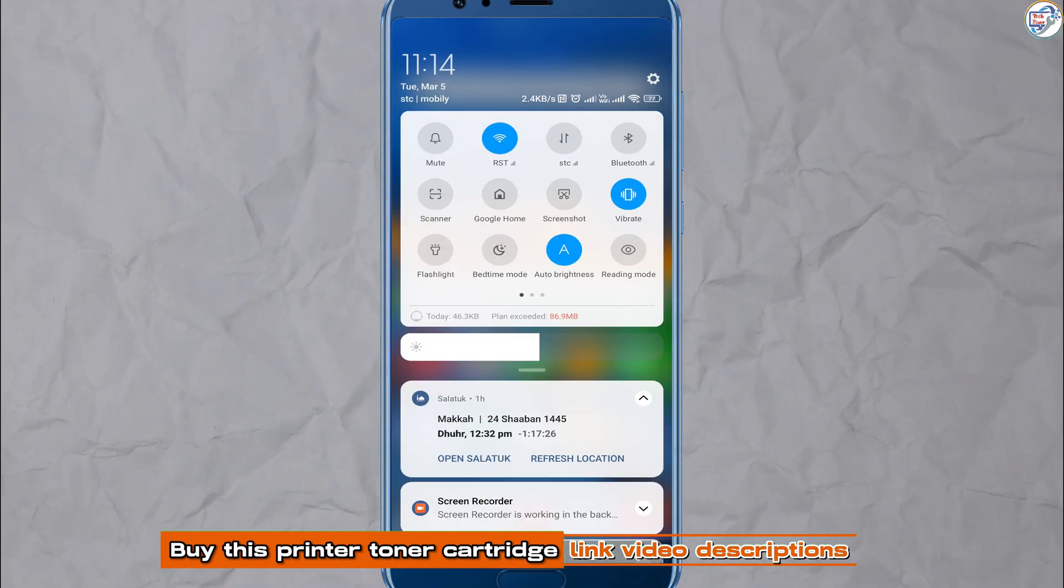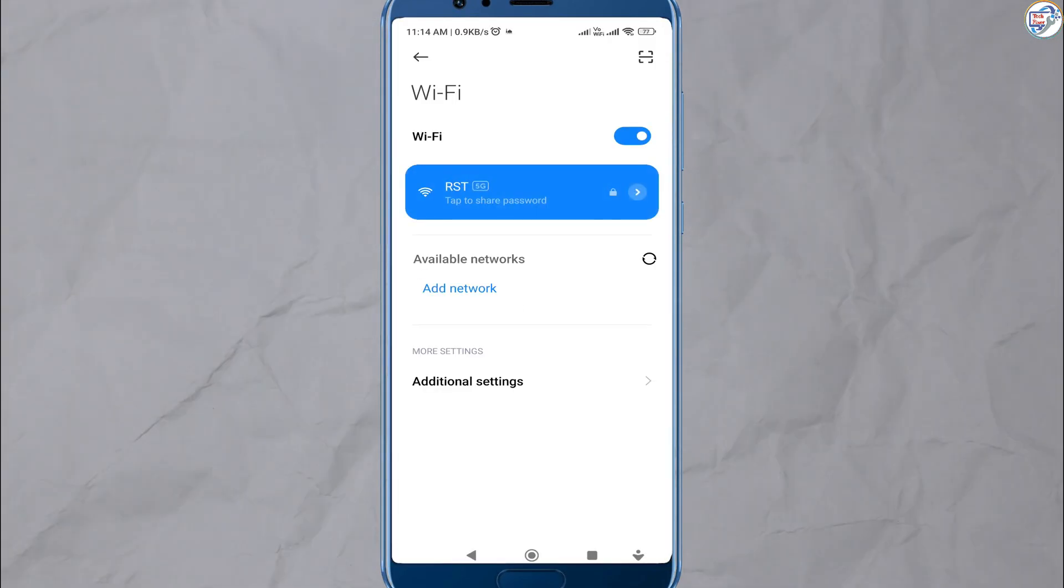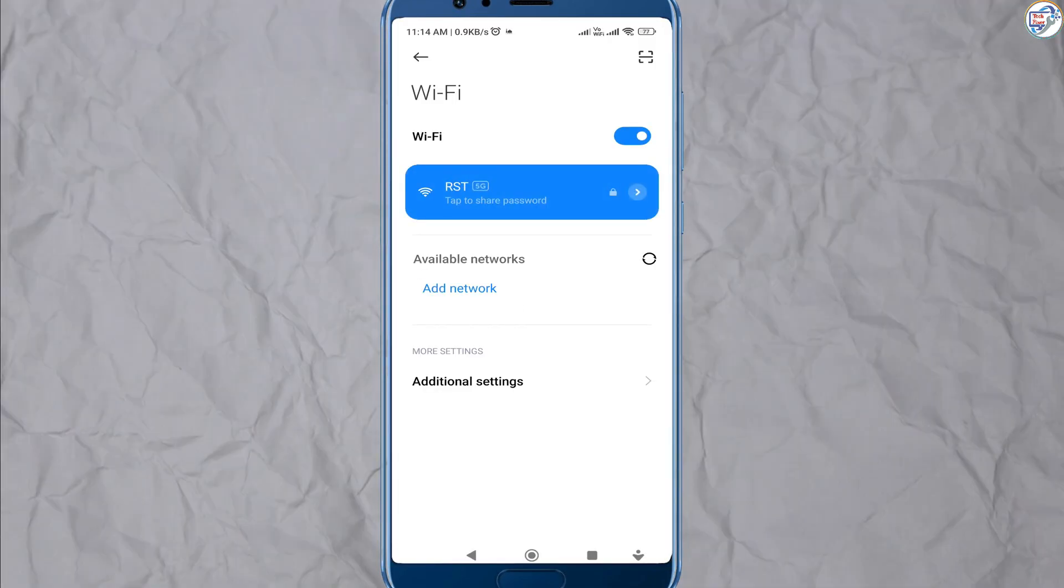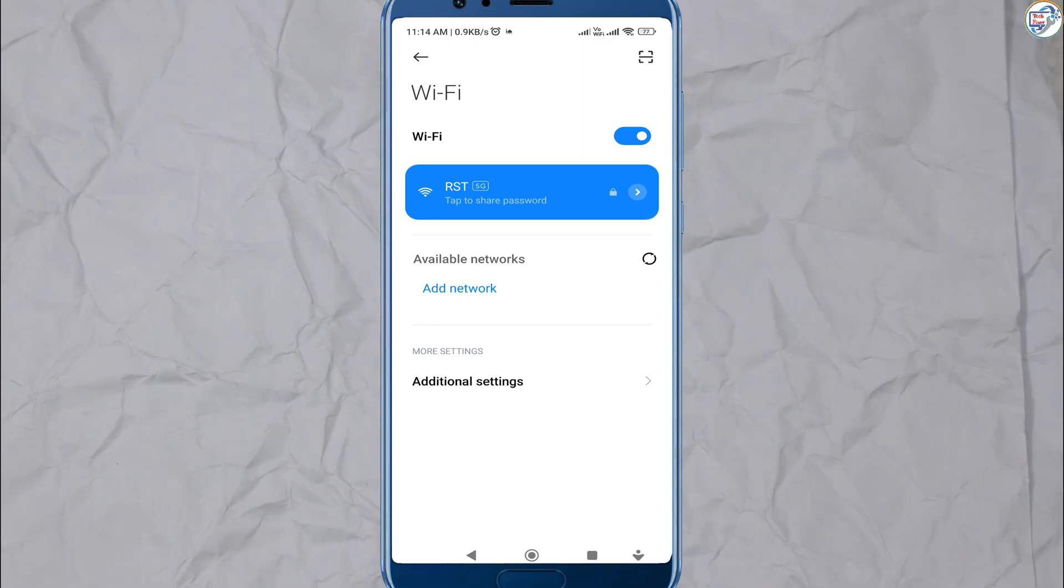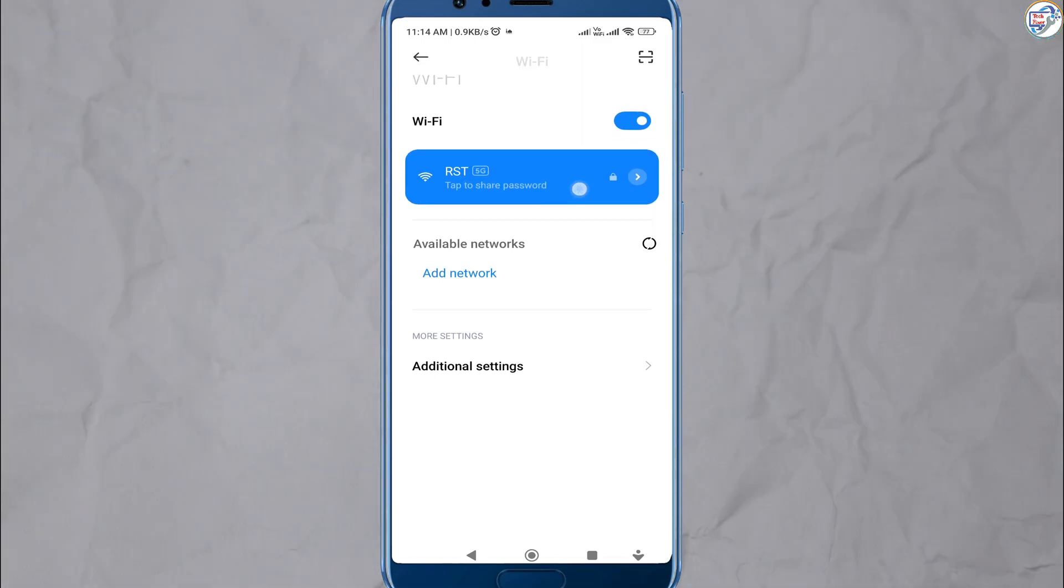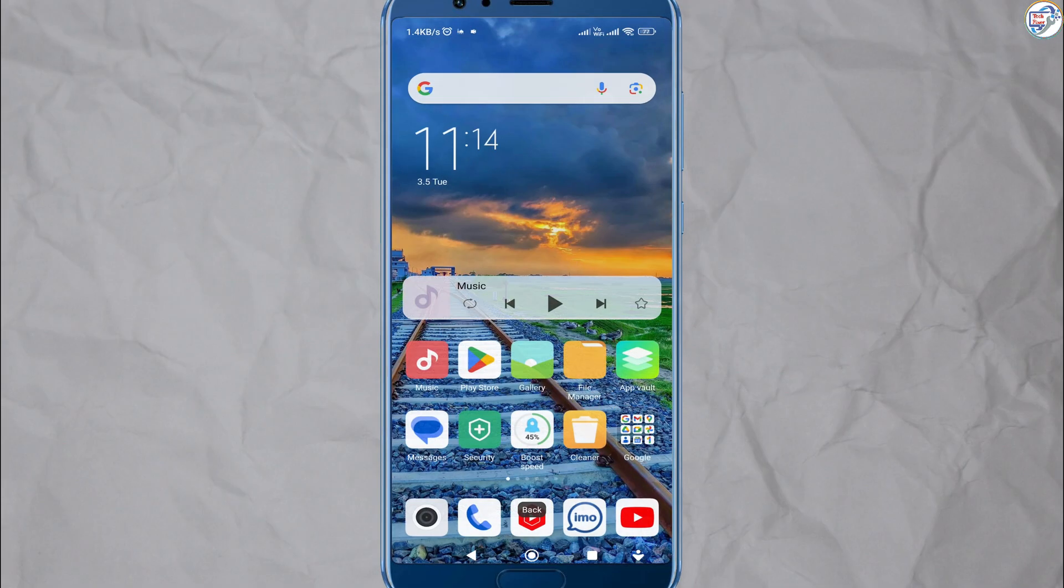Connect a printer with Ethernet cable. Ensure that your mobile phone or iPhone connected to the wireless network.